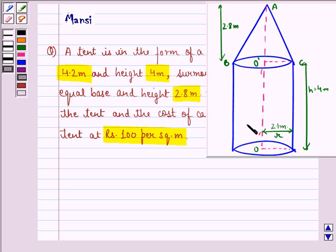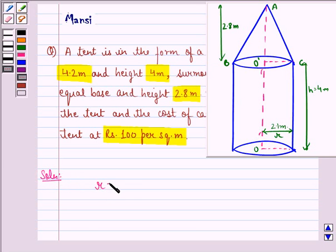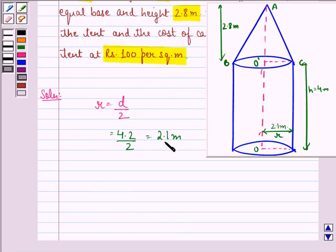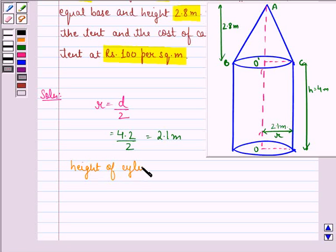Now this is how we interpret the question. We see that this tent is in the form of a cylinder. The diameter is 4.2 meter. Since the diameter is 4.2 meter, the radius will be d by 2, that is 4.2 by 2, which equals 2.1 meter. It is surmounted by a cone of equal base, and the height of the cone is 2.8 meter. So radius will be 2.1 meter. Height of the cylinder, h, is equal to 4 meter.